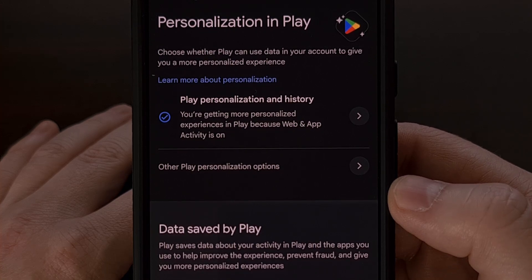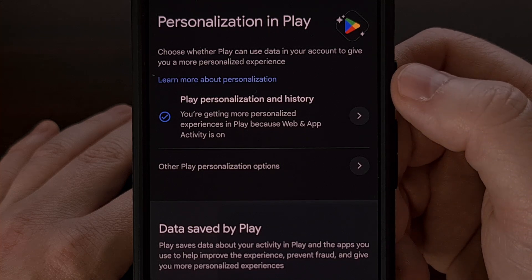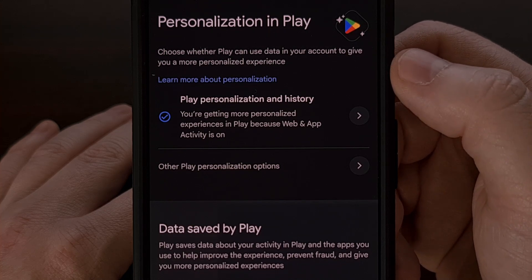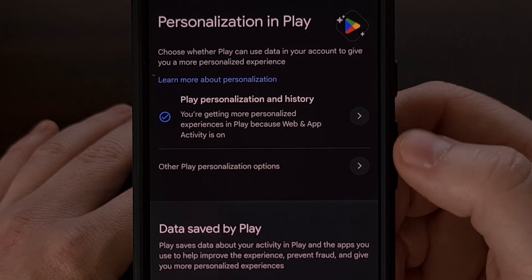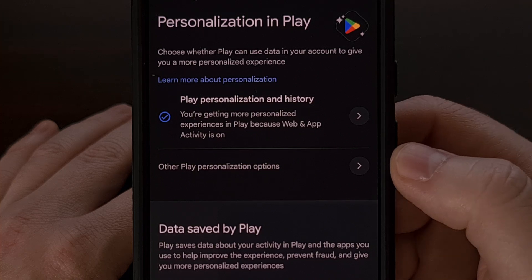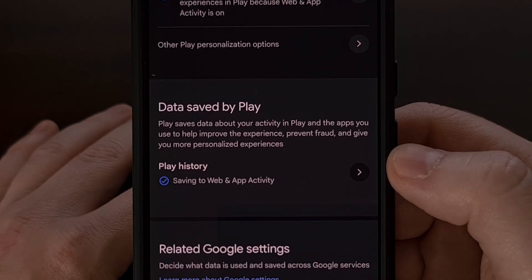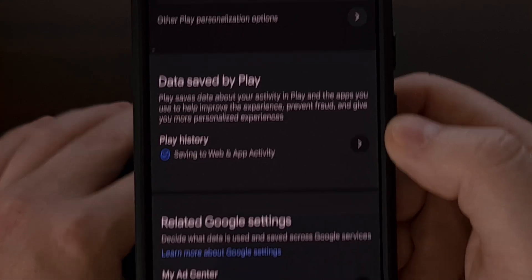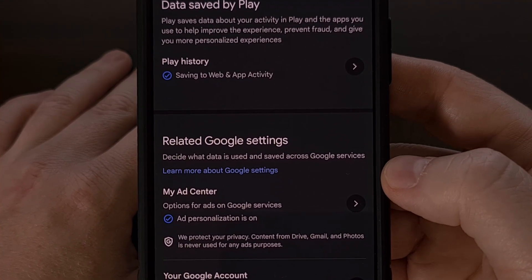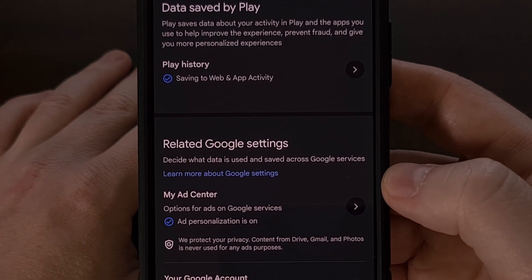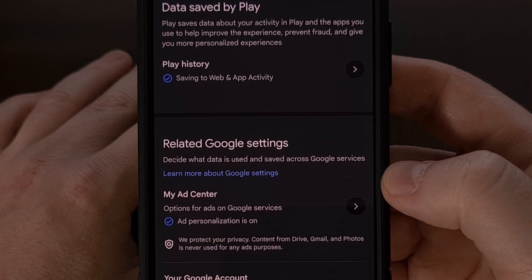We're told that you are getting more personalized experiences in Google Play, along with an area for other personalized options. There's a section for data saved by the Play Store and a related Google settings menu that shows you data from your other Google services.